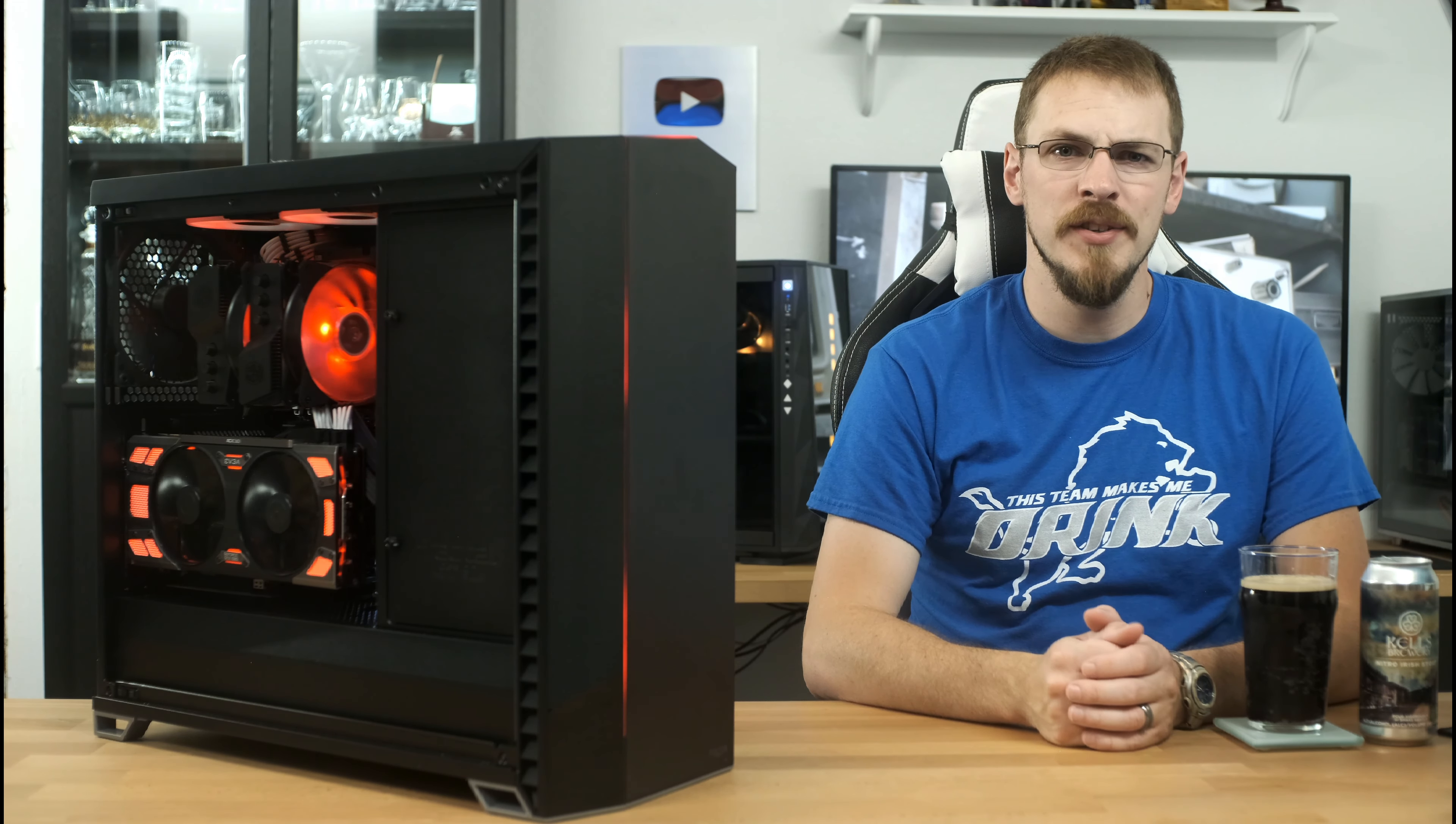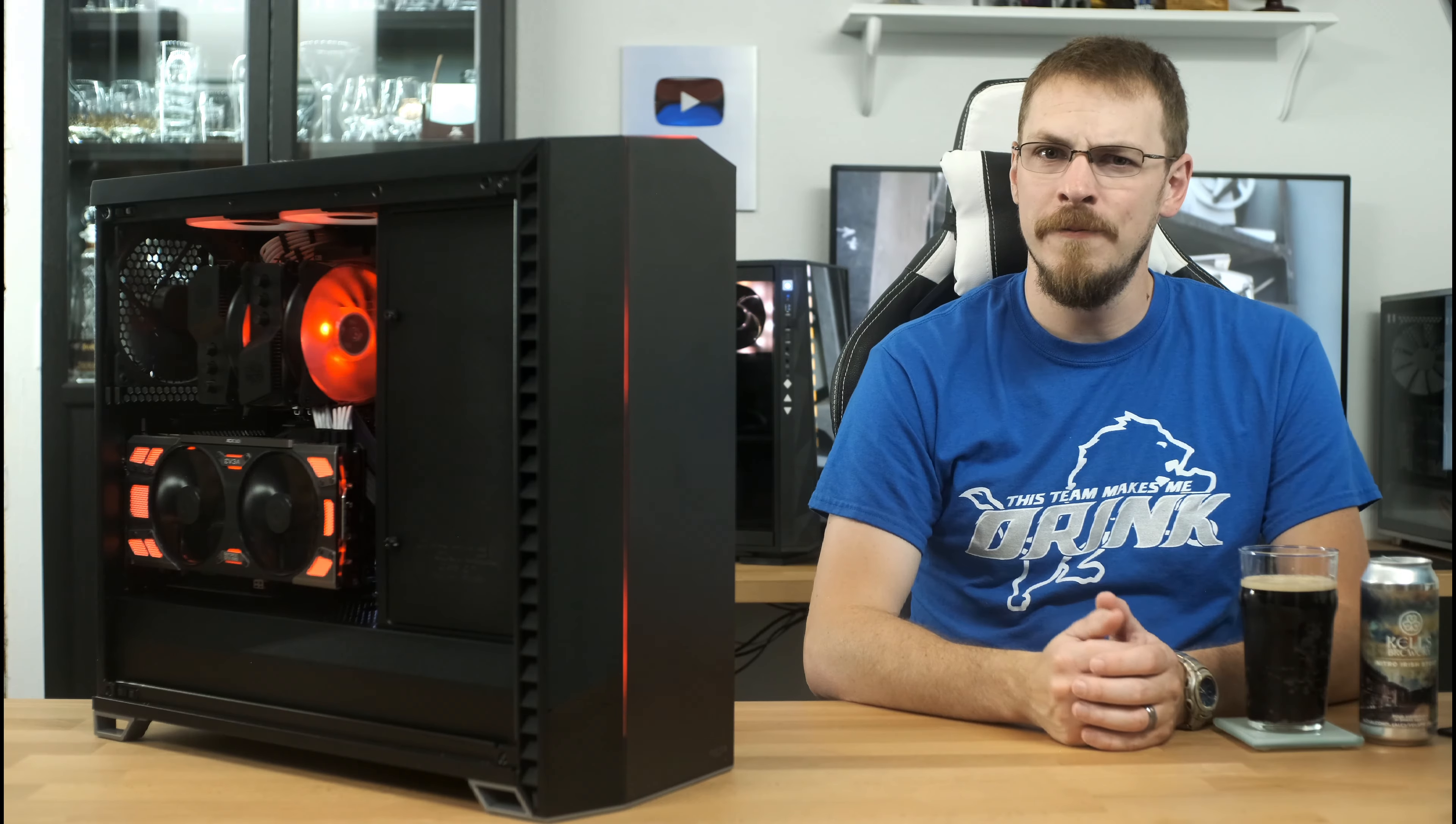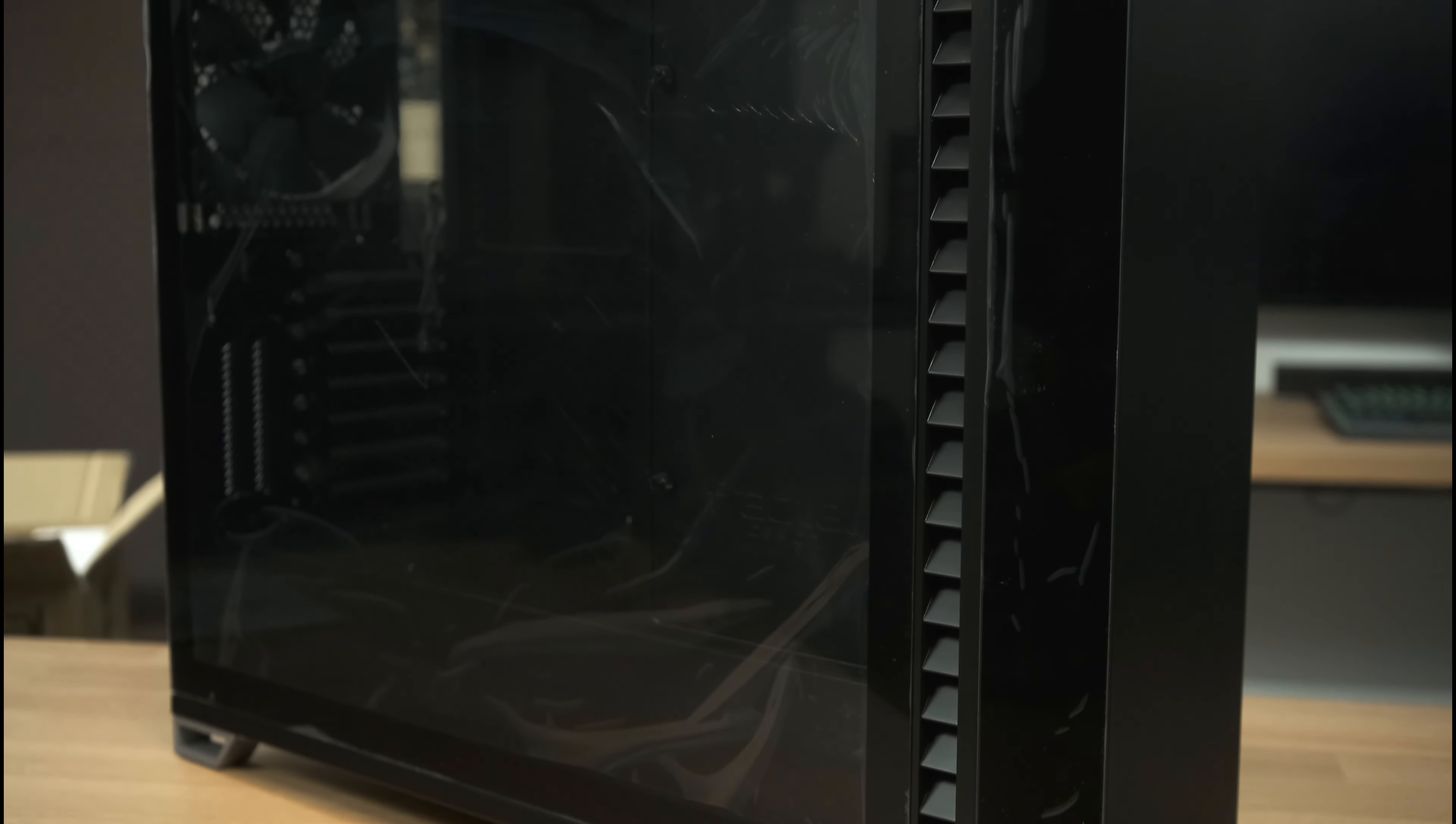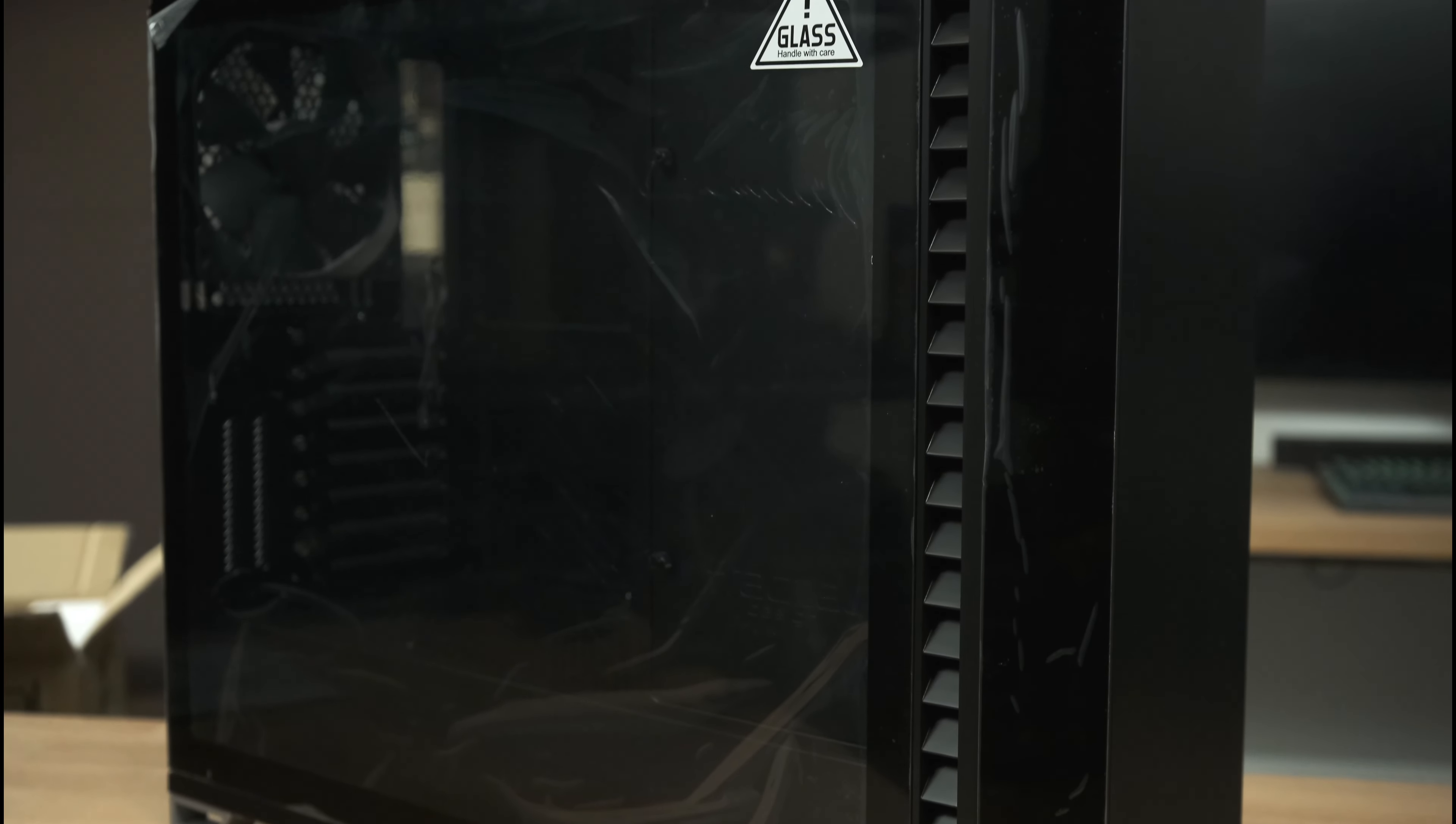Welcome back to Craft Computing, everyone. As always, I'm Jeff, and this is the all-new Fractal Design Vector RS.